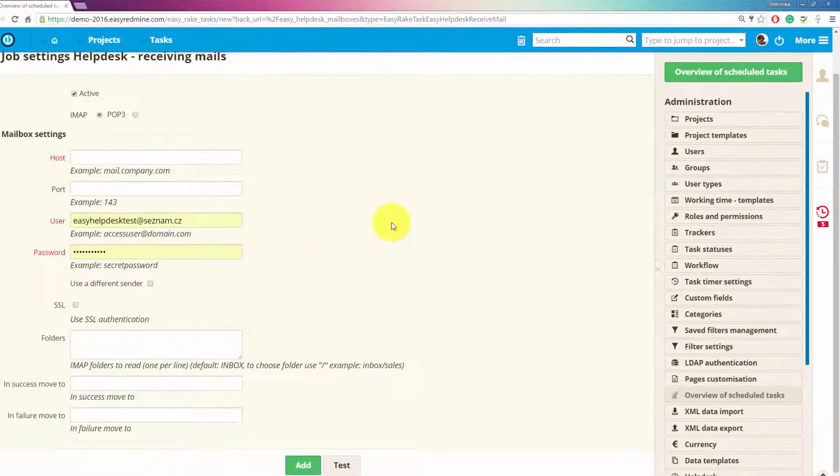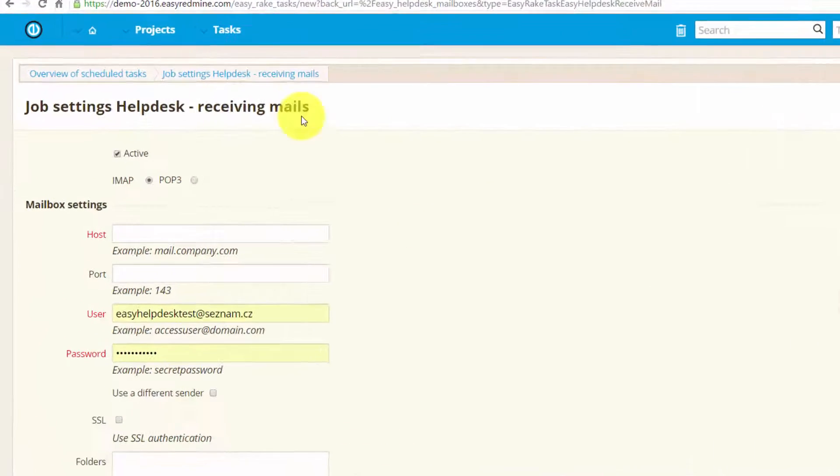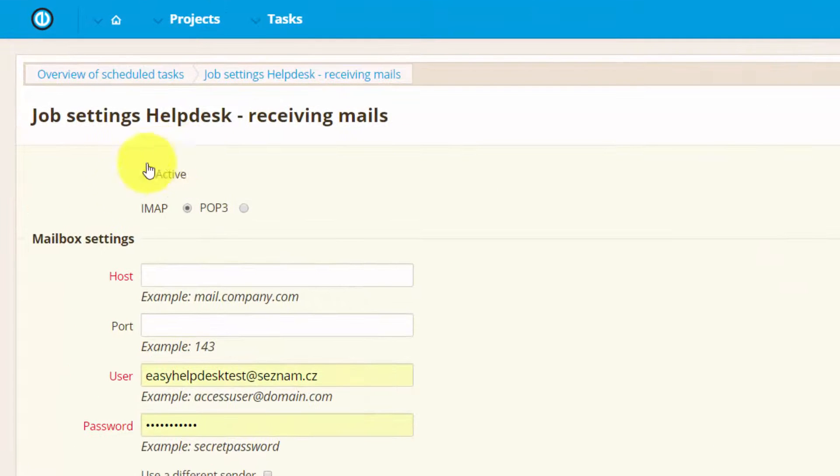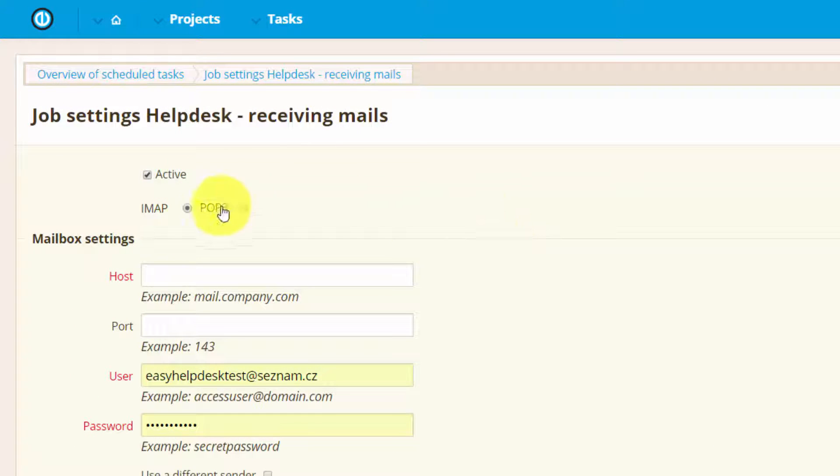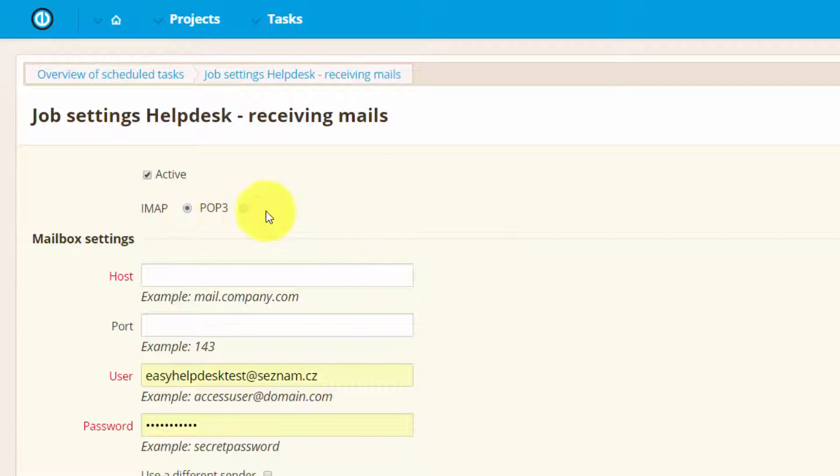You can have multiple mailboxes and you can choose which one of those are active and which are not. You can choose it to be IMAP or POP3. IMAP is better but both of them work.